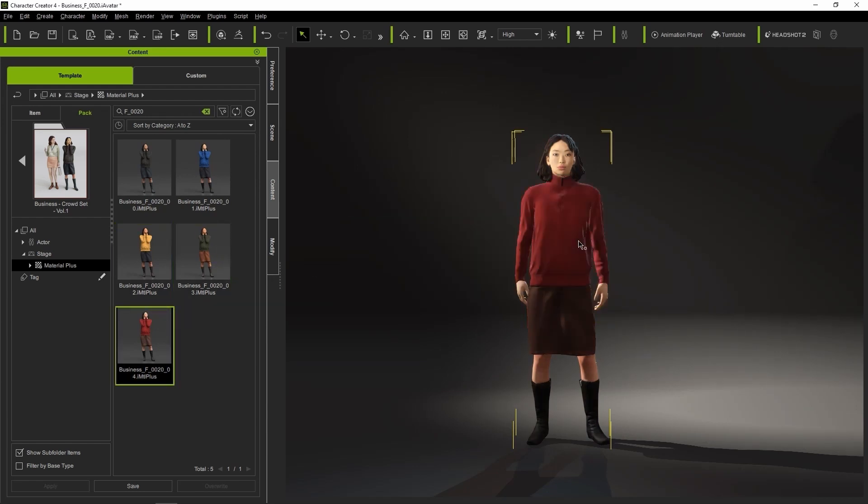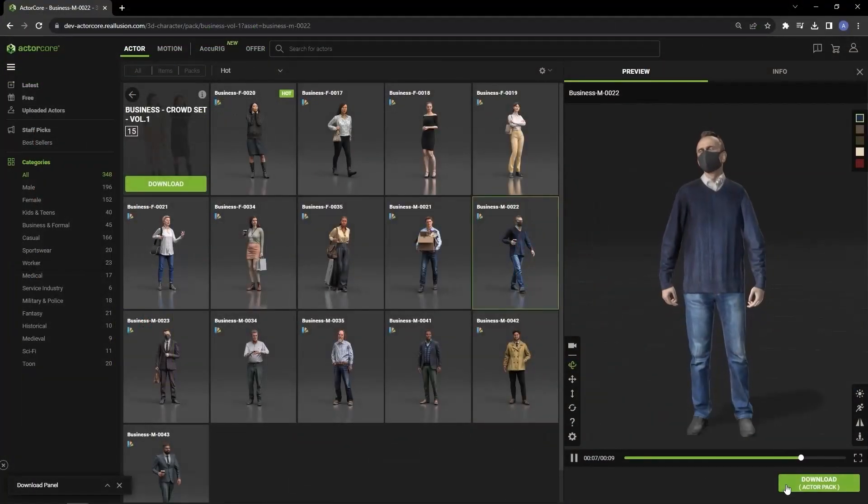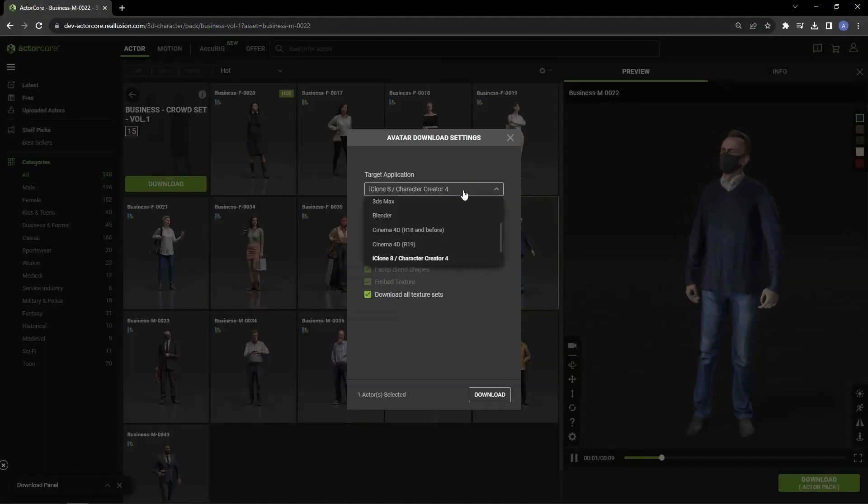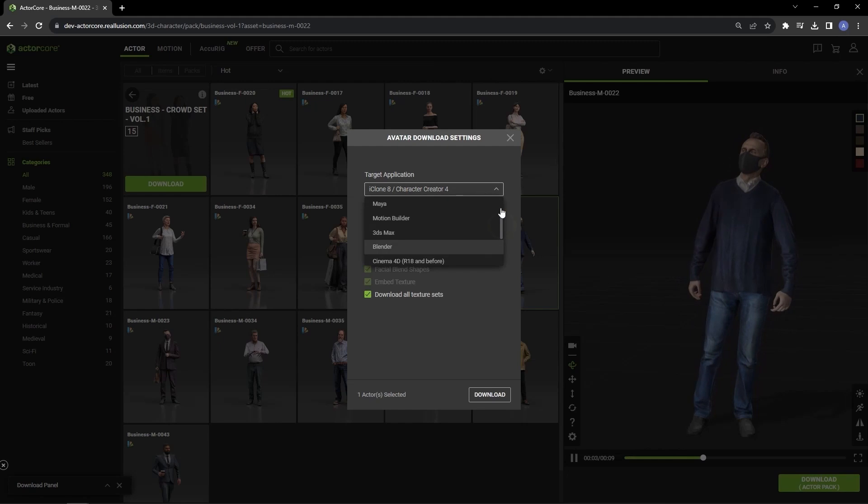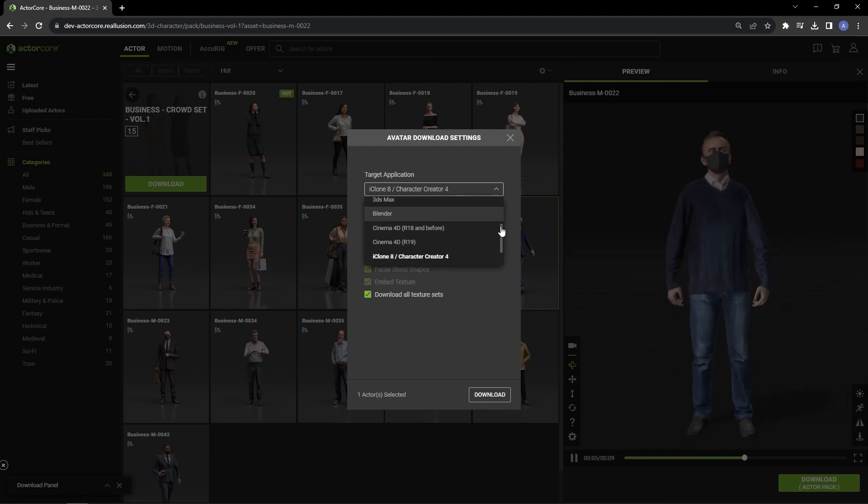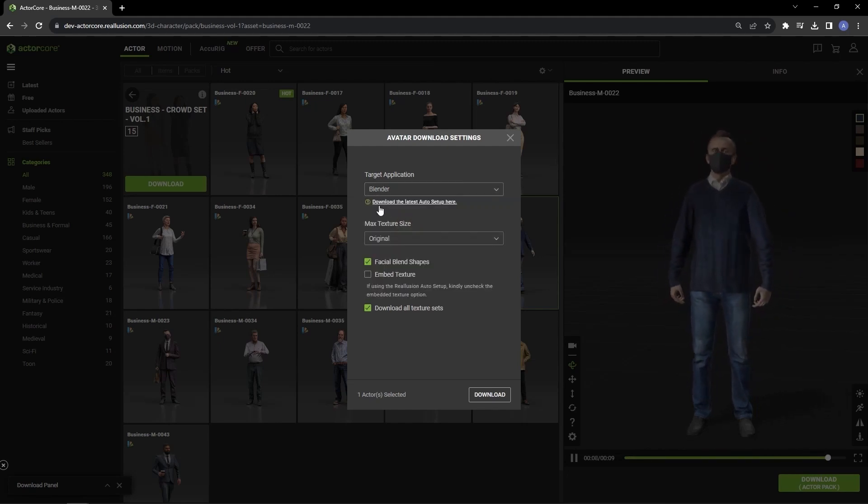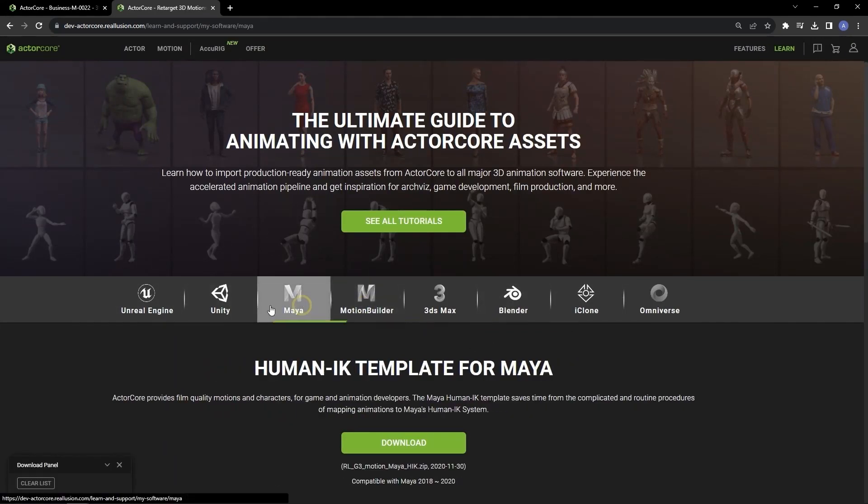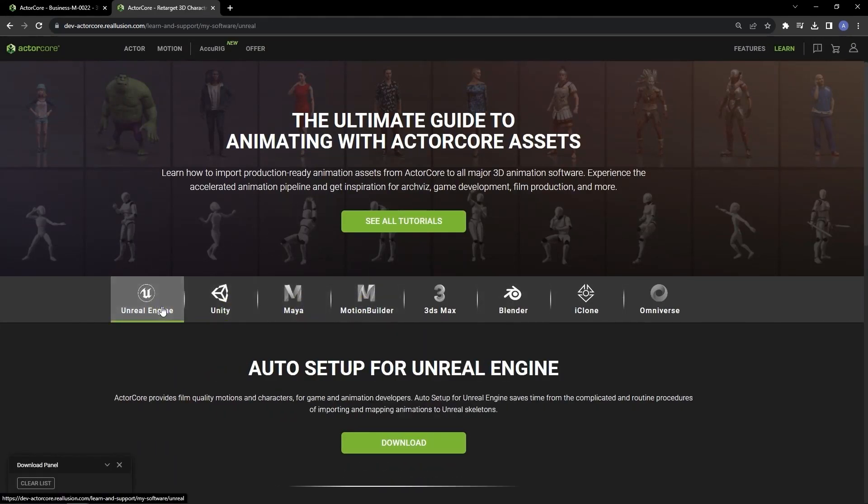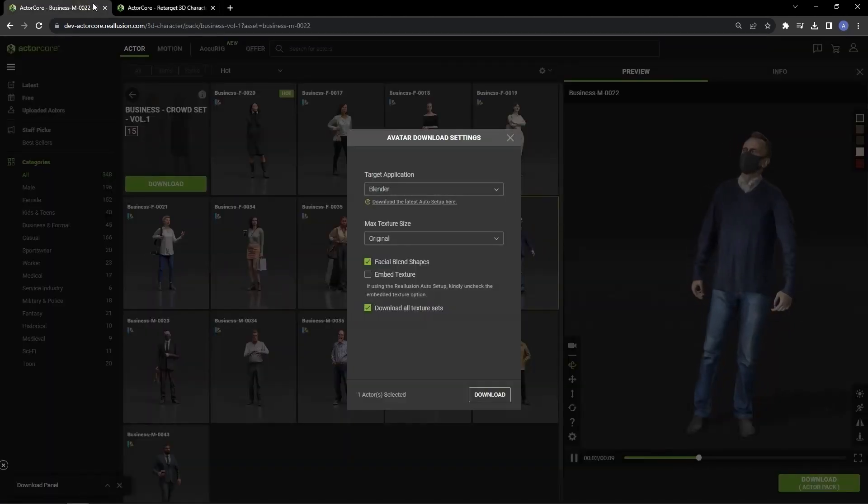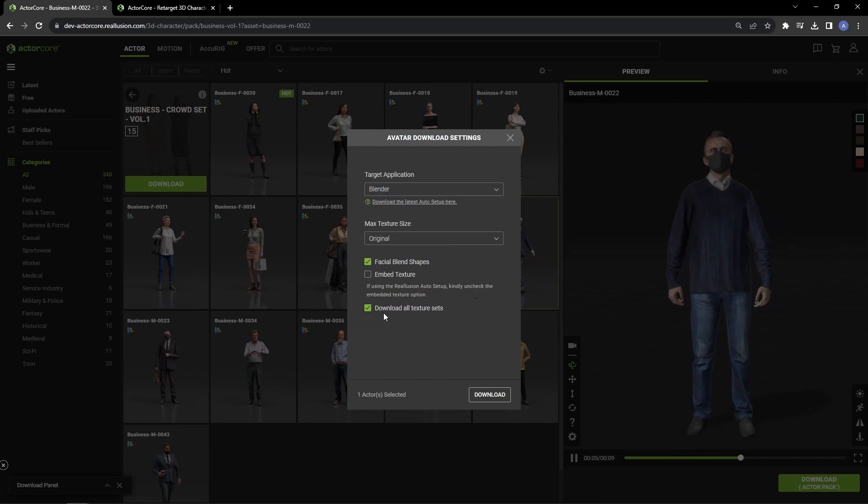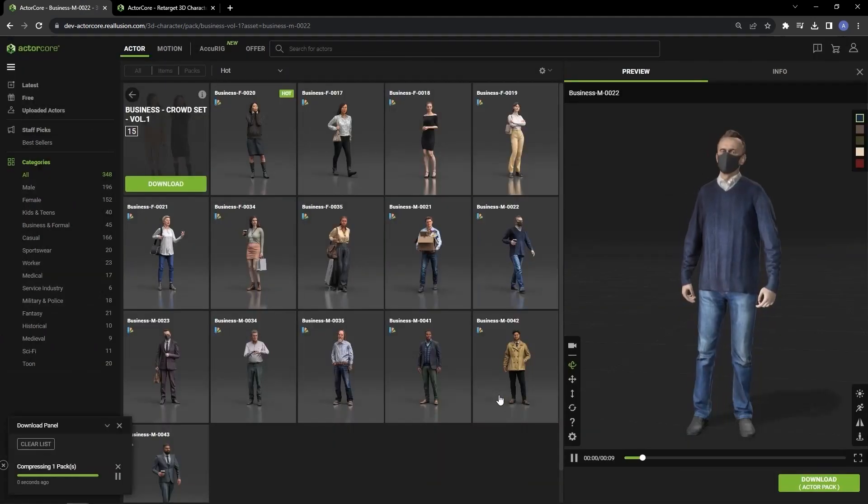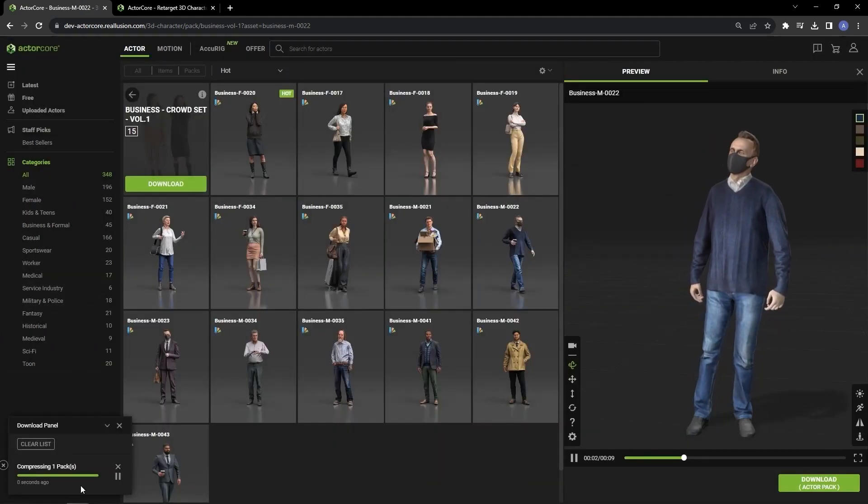Let's look at the same workflow but this time using Auto Setup to get our models into Blender. In the Download Settings I'm going to choose Blender this time. You can click the link below the Target Application dropdown to go to the Auto Setup page to ensure that you have the latest version. If you're unfamiliar with the Auto Setup plugins, please be sure to check out our Reallusion Courses page to learn more about them. Ensure that Download All Texture Sets is checked once again and then proceed with the download.